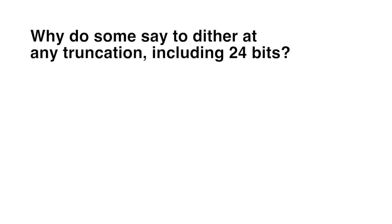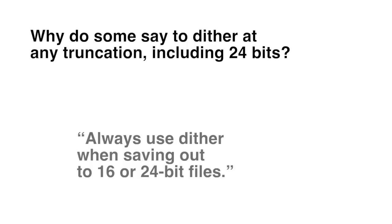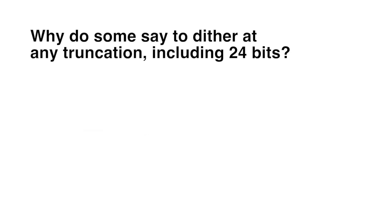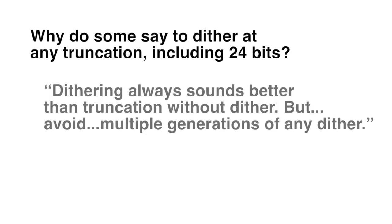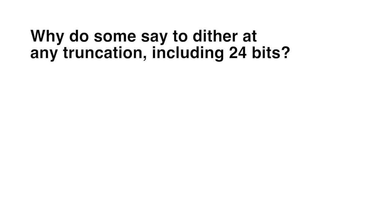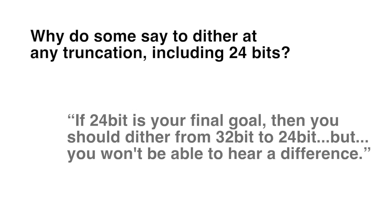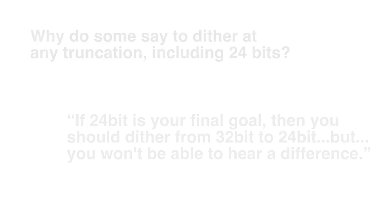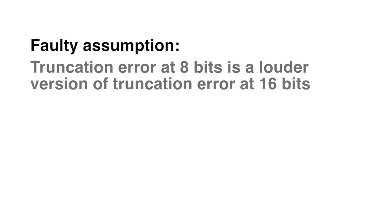Some believe that we should always dither. But I think that many come to this conclusion by listening to truncation distortion at a very small sample size where it is heard easily, and extrapolating the results. For instance, a person might reduce the sample size of a song to 8 bits, hear awful truncation distortion, and assume that at 16 bits the distortion would be the same except 48 dB quieter. But this is a bad assumption.